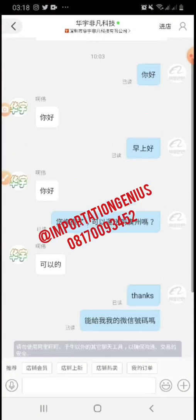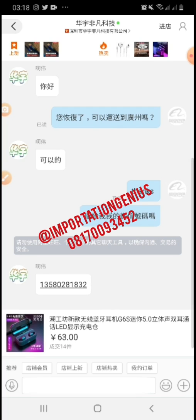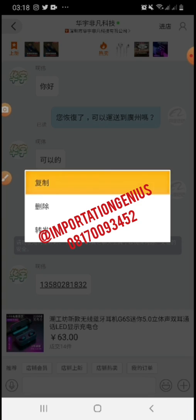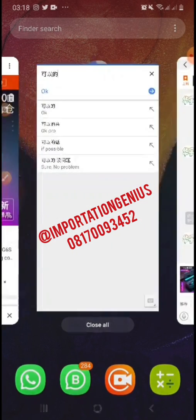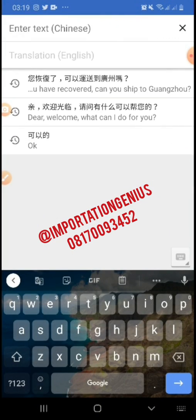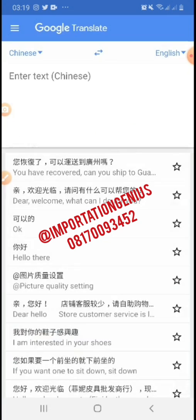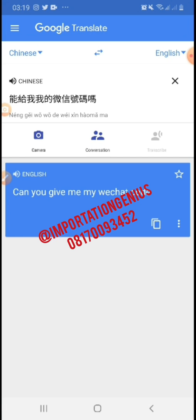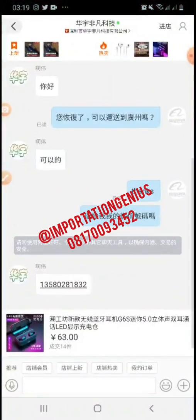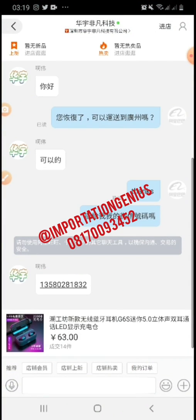So I asked another question. I said thank you, and then — let me copy it and show you what I said. I asked: can you give me your WeChat number? That's what I meant. And he gave me the WeChat number.